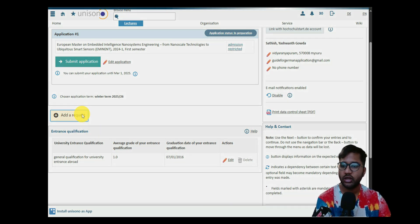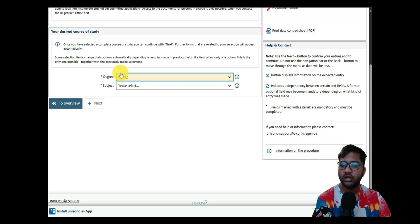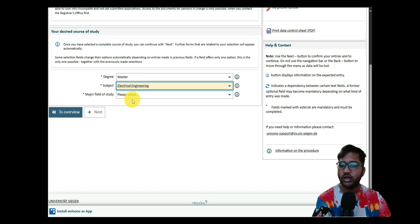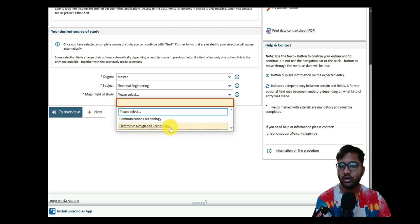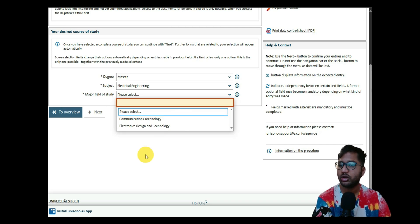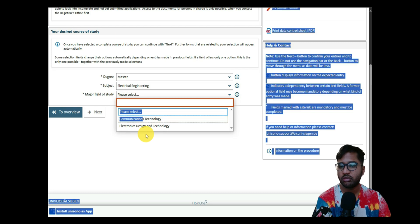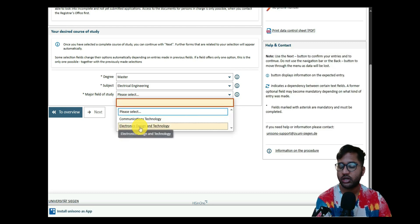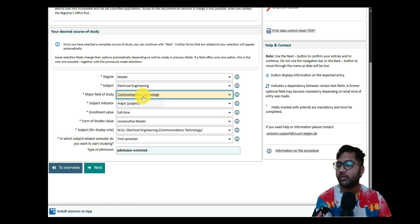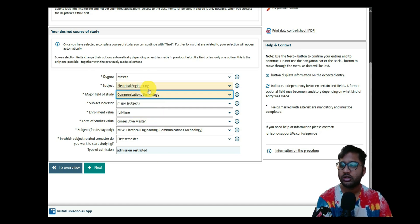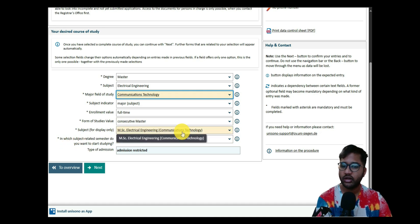Once logged in, we can view our applications. We already have an EMIT application prepared for Winter Semester 2025–2026. Now we're adding a second request for Electrical Engineering. Click 'Add Request,' select 'Master Degree,' then the subject is Electrical Engineering, and the major study would be Communication Technology or Electronic Design and Technology — both taught in English. I'll choose Communication Technology.